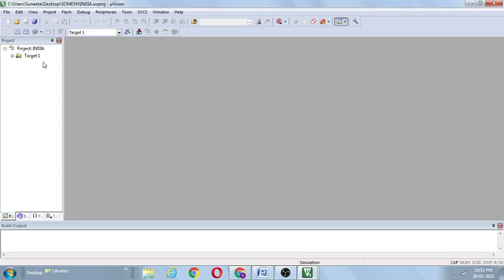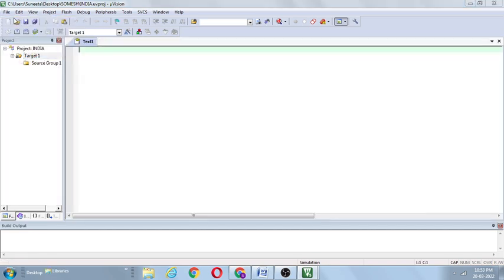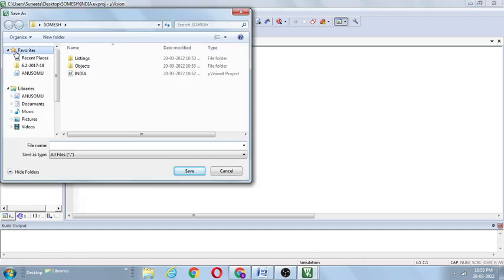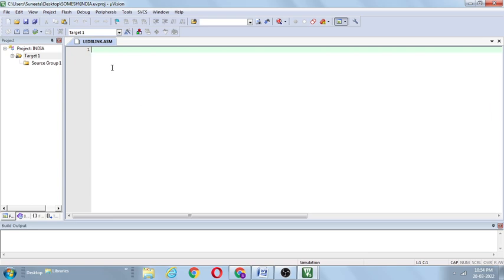When asked to copy startup.a51 to project folder, there is no need — simply click No. The project India target is created. Then go to File, click on New. A new file is opened. Again go to File, Save As, and give the name led_blink.asm — the .asm extension is for assembly language. If it were in C language (embedded C), simply .c would be the extension. Click Save. led_blink.asm is saved in the Somesh folder.